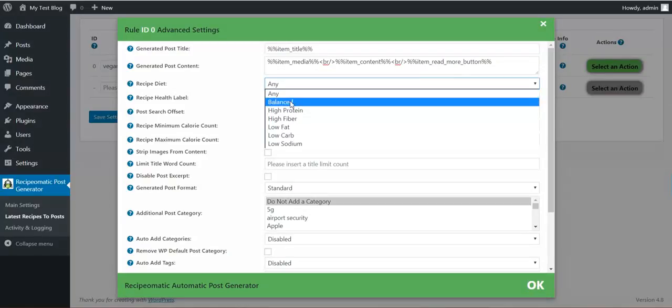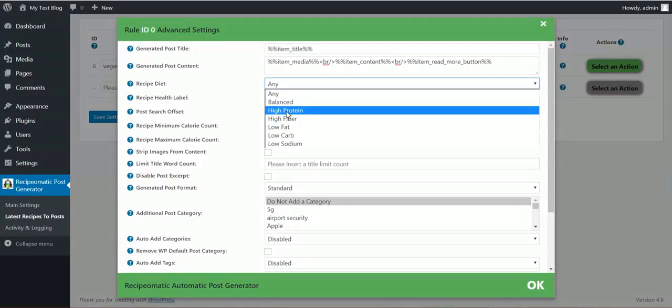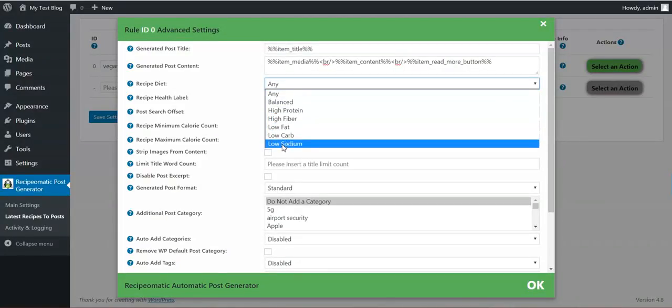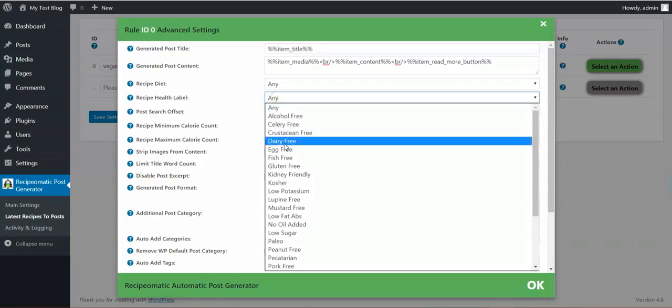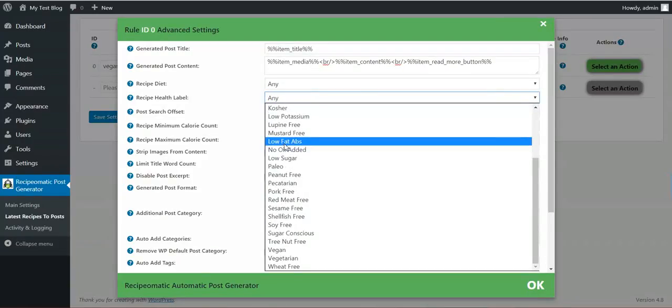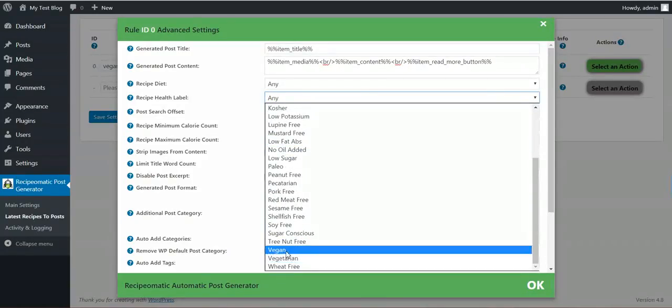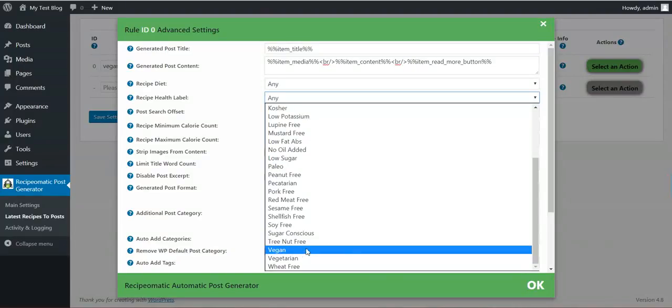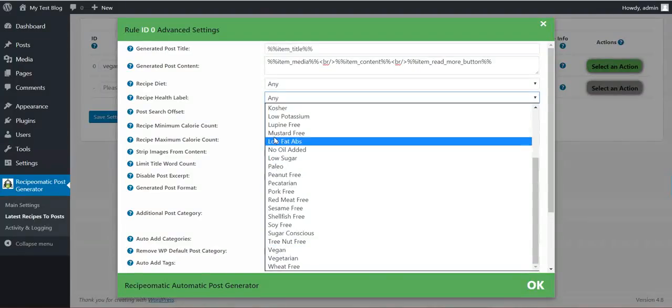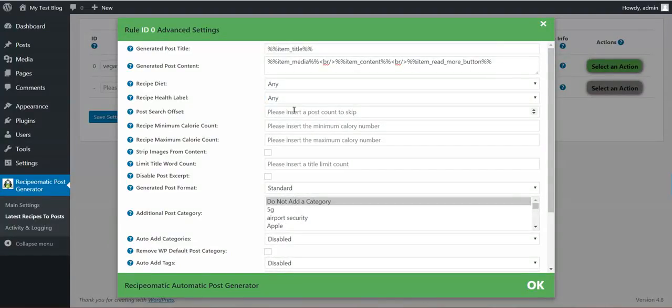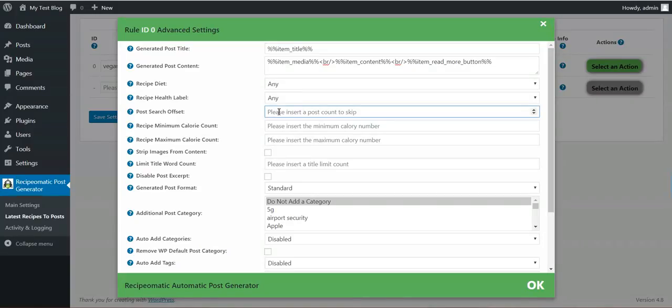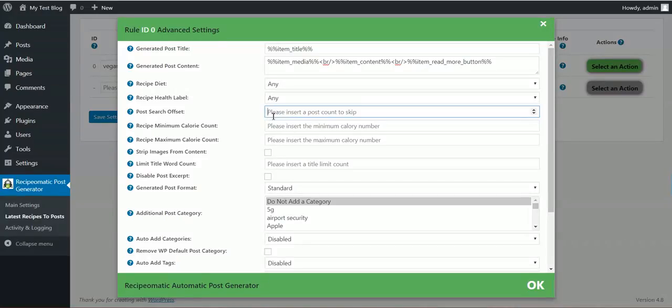You can search any given diet. Any given health label. Also you can search vegan products here. You can specify an offset for the results. If you specify here five, the first five post recipes will be skipped.